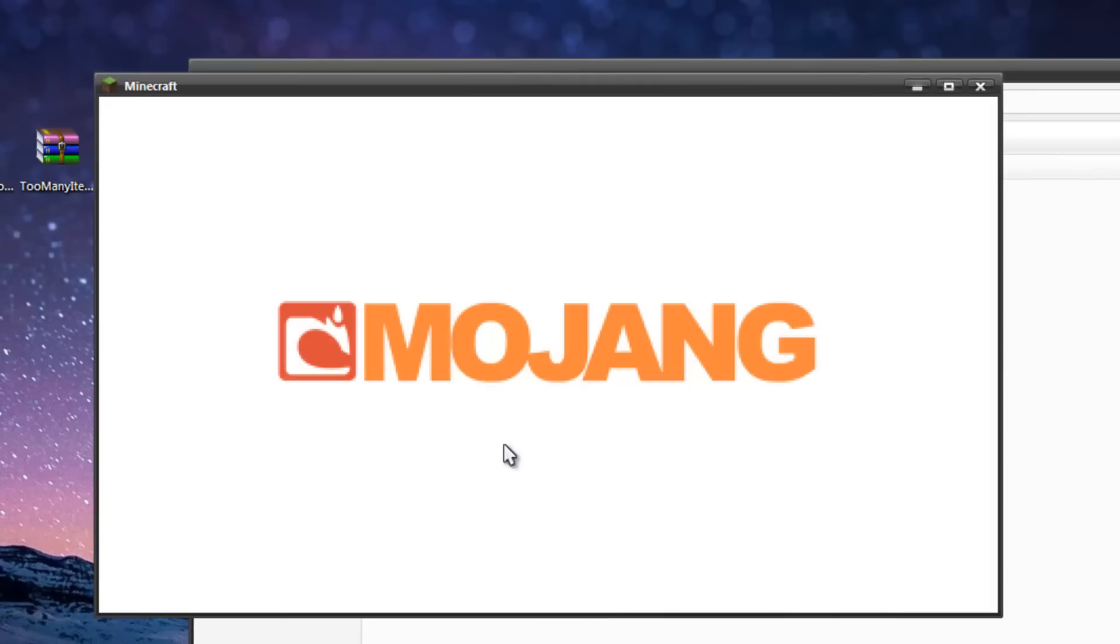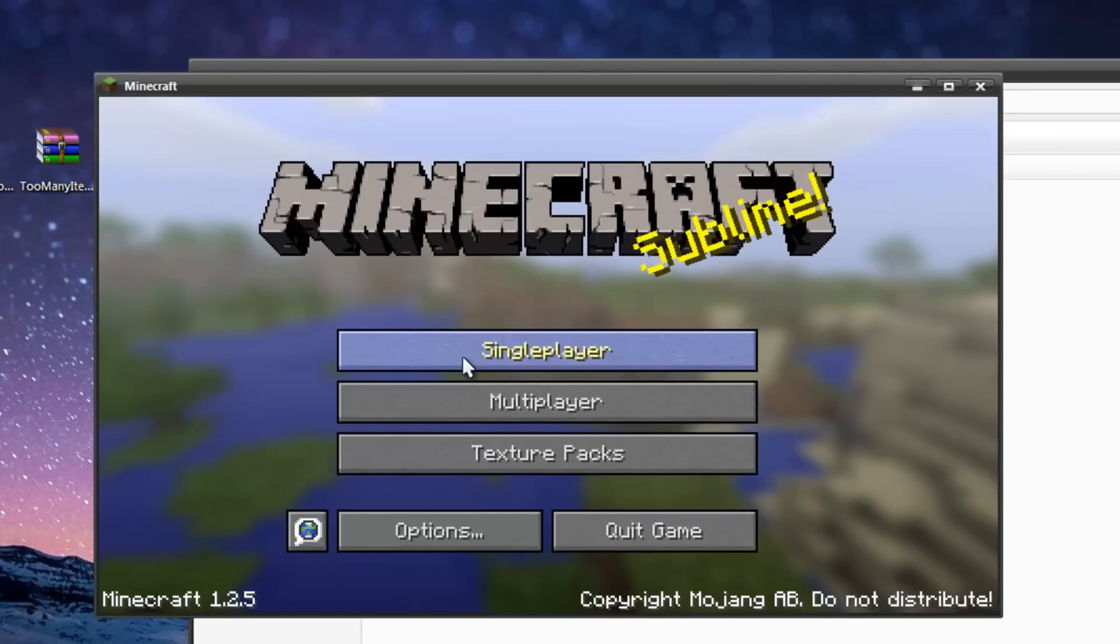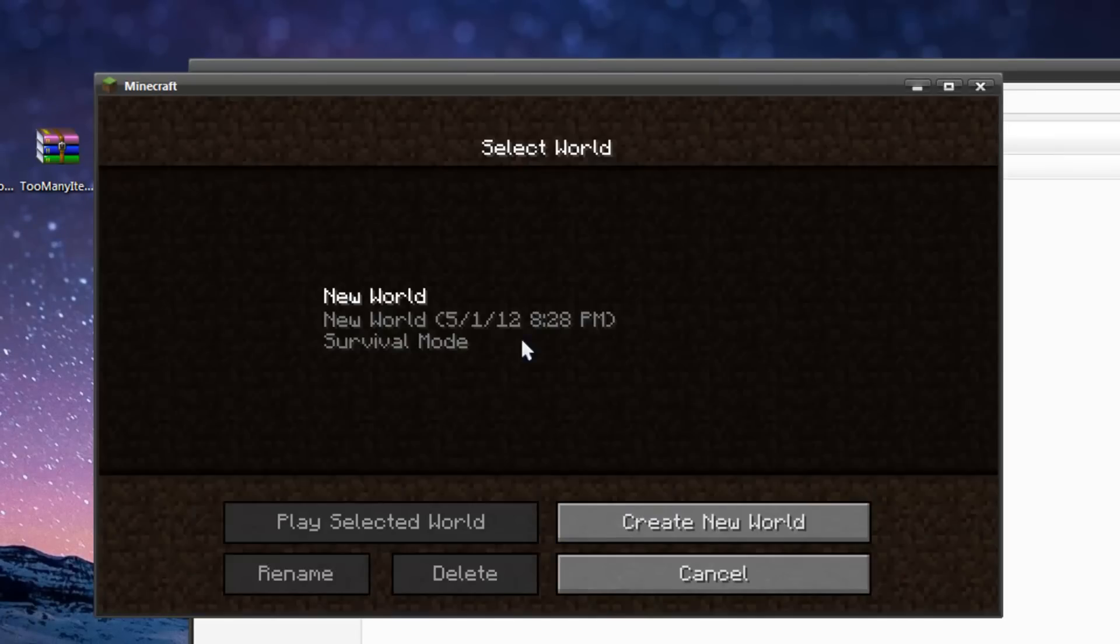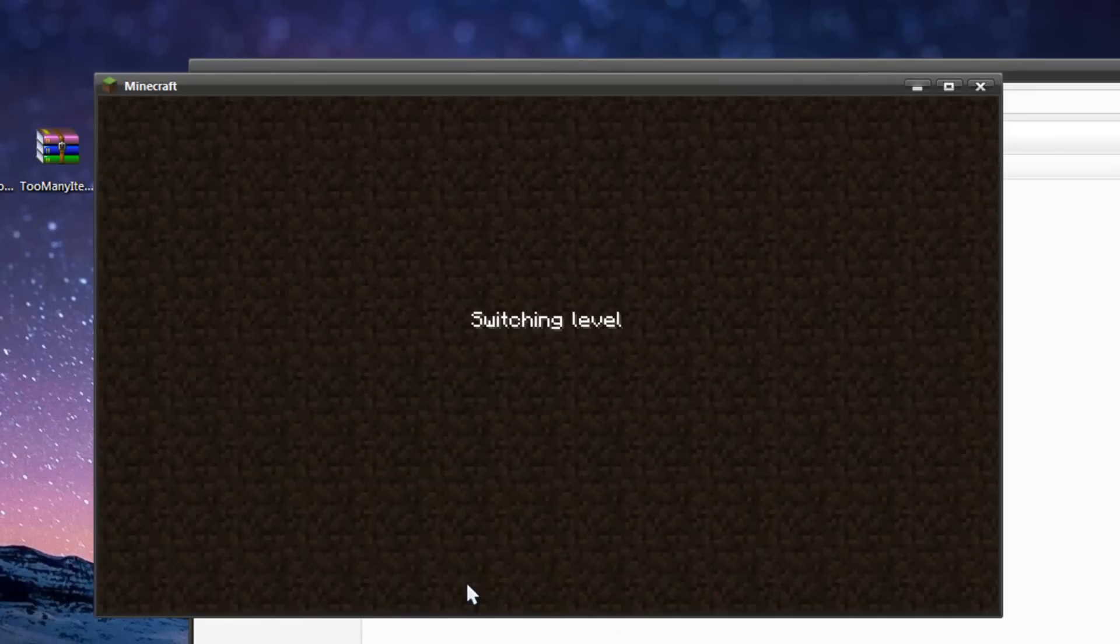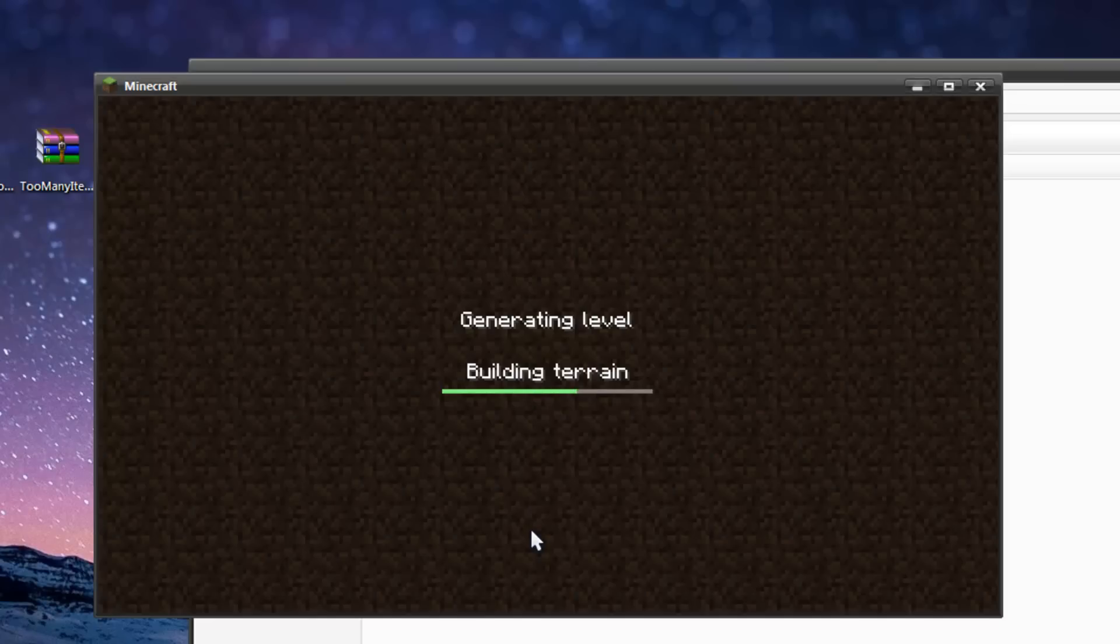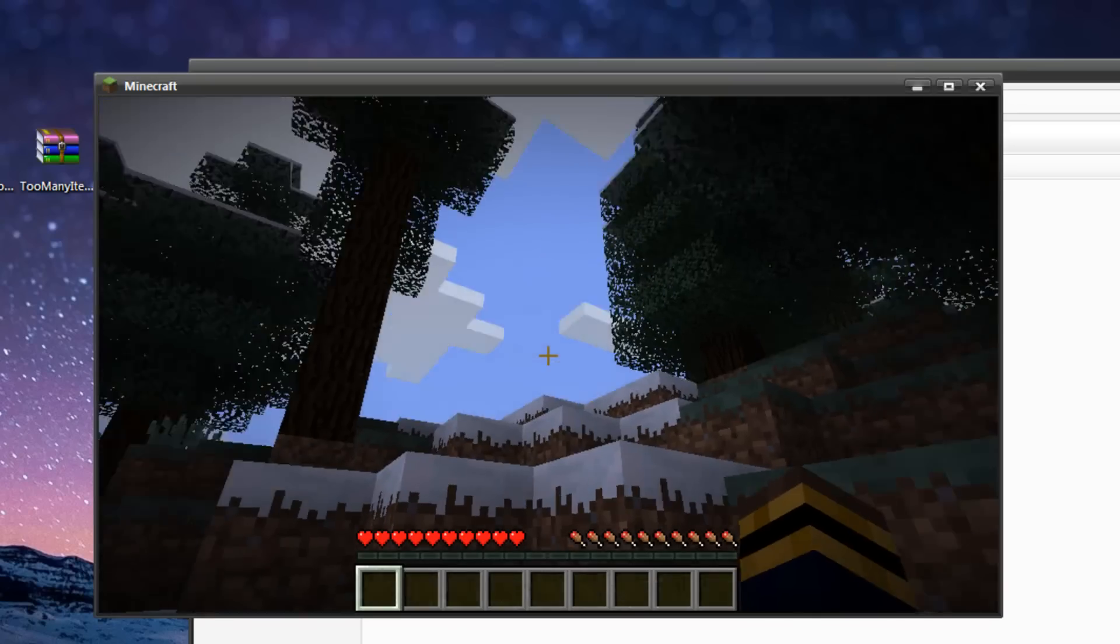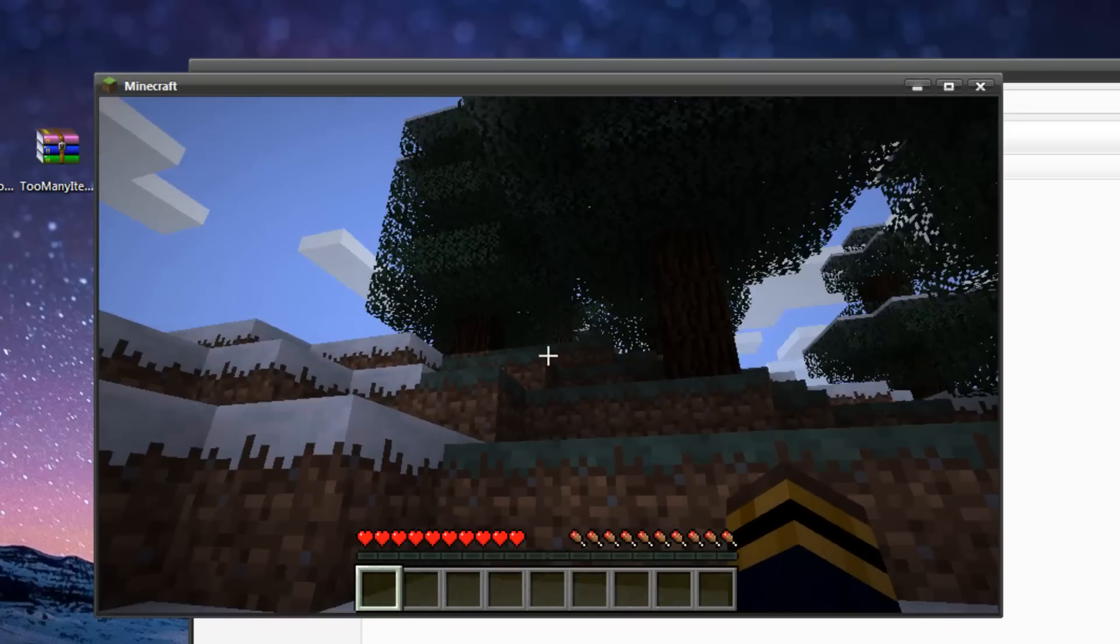So, I'm just going to log in real fast, with no issues, create a new world, and then I'll open up Too Many Items so I can show you that it's working fine and dandy.